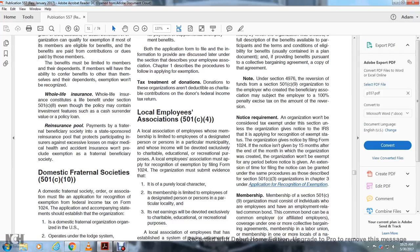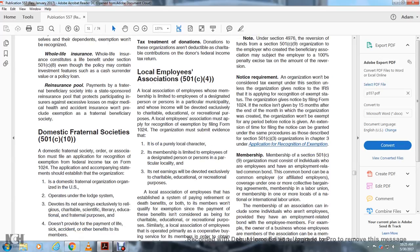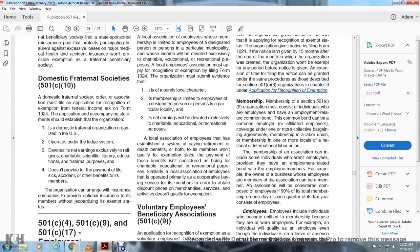Local Employee Association — 501(c)(4): Local associations of employees whose members are limited to employees of a designated person in a particular municipality, and whose income is devoted exclusively to charitable, educational, and recreational purposes, may qualify for exemption. However, a local association of employees that has established a system of retirement benefits for qualifying members does not consider such benefits as charitable, educational, or recreational purposes. Similarly, a local association that operates primarily as a cooperative buying service for members to obtain discounted merchandise does not qualify for exemption.